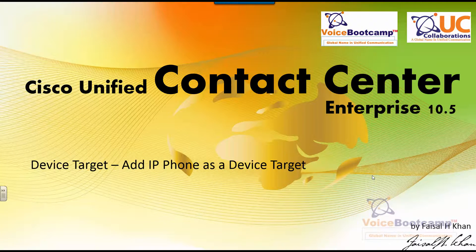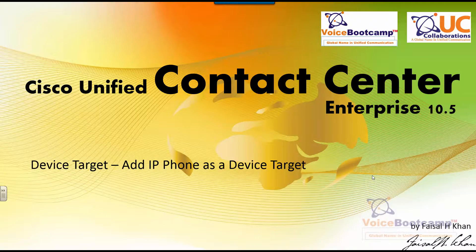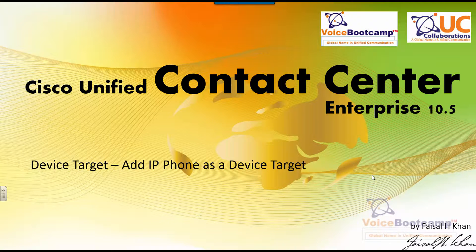Welcome to Voice Boot Camp, a global name in unified communication, a company of VC Collaboration. Hello, my name is Faisal Khan, CEO and founder of VC Collaboration. In this video I'm going to show you how to configure a Cisco IP phone as a device target so that it can be called from a script.